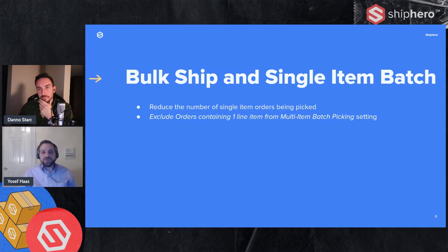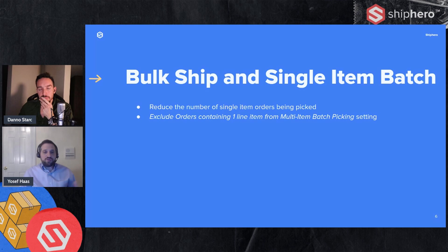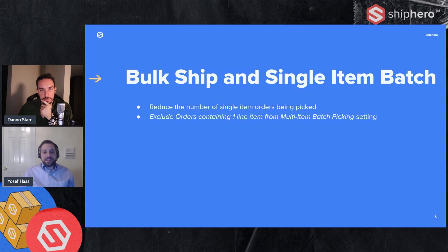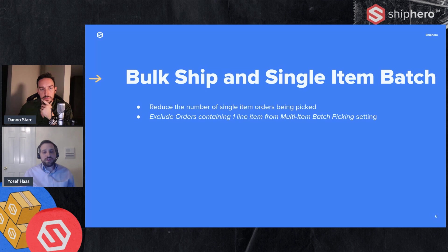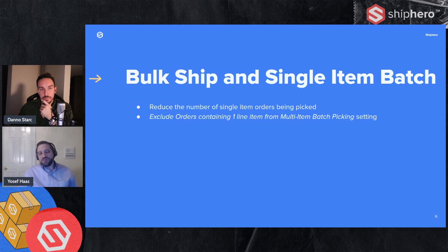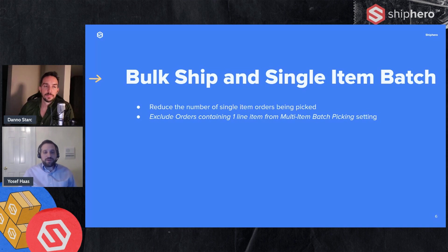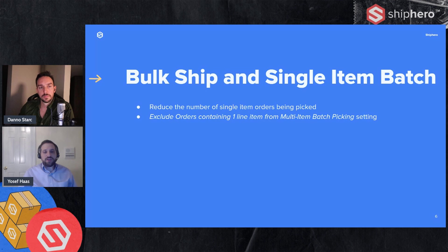So a strategy that a lot of customers use is do those first. So do the bulk ship, create those batches, do the single item batches, and then your multi-item batches. There is a setting to exclude orders containing one line item from multi-item batch picking, and that'll just remove all those completely. That is a little dangerous because if you don't do bulk ship and single item batch, you're not on top of it, those single item orders are not going to be picked. So if we do turn that on, just be aware that you do need to make sure you're on top of your bulk ship and single item batch so you don't leave any orders behind.